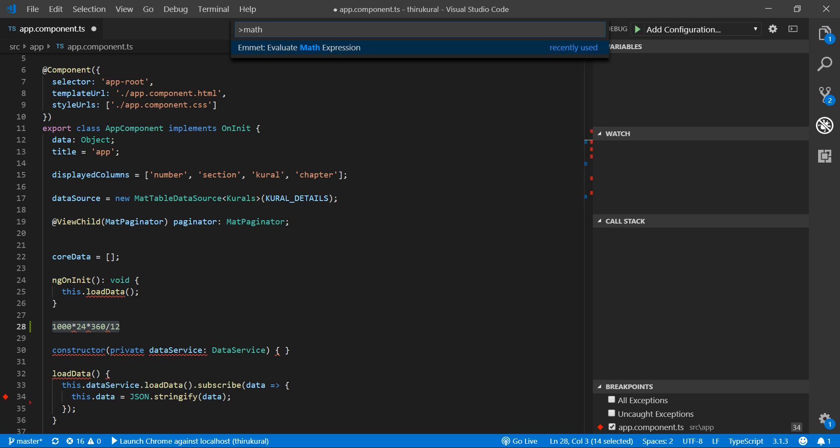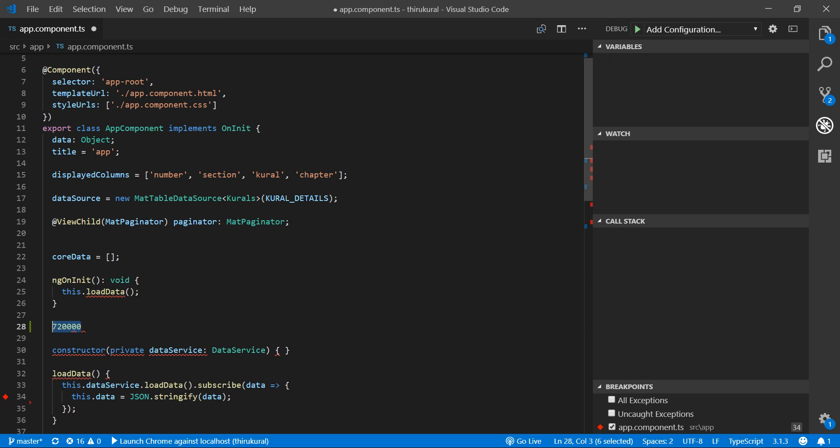it will evaluate the expression and provide you the answer. So you can see the answer is 7200.